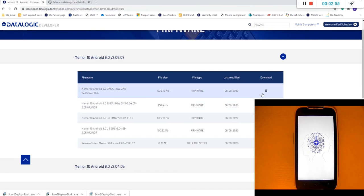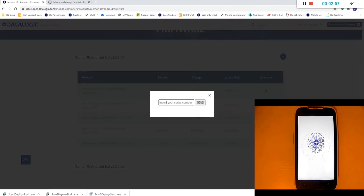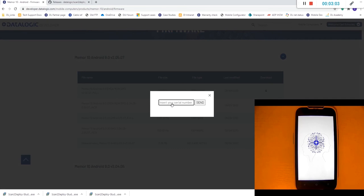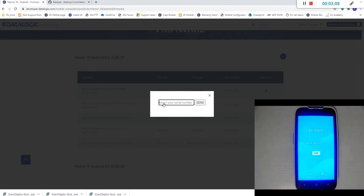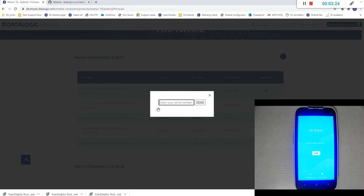To download we're going to click on this padlock here and it's going to ask for the serial number of your device. This is under the back battery cover of the device and you will need an ease of care contract or a Datalogic shield license to gain access to this firmware. There is a three month grace period after purchase so if you've had the device less than three months you will be able to download this firmware free of charge.